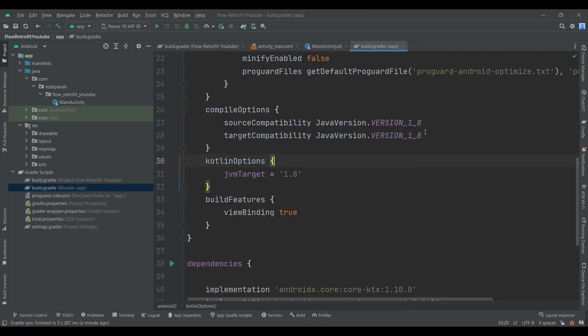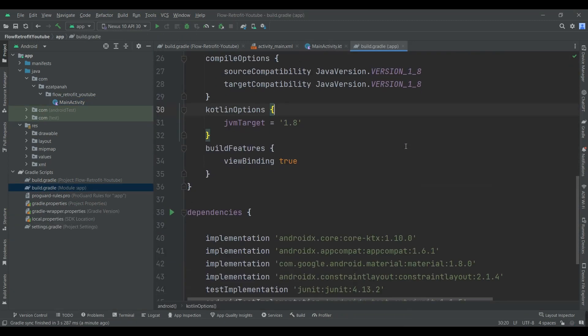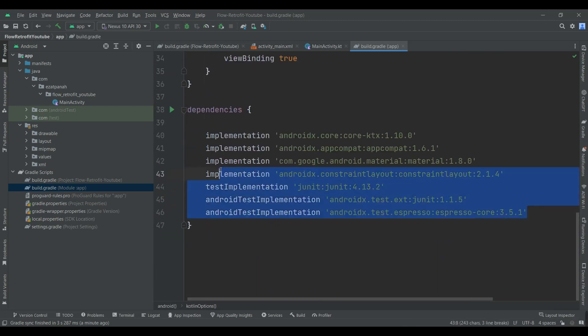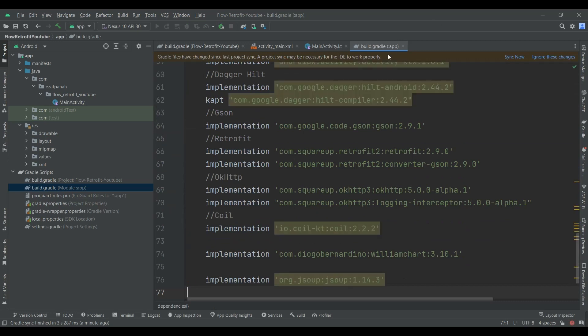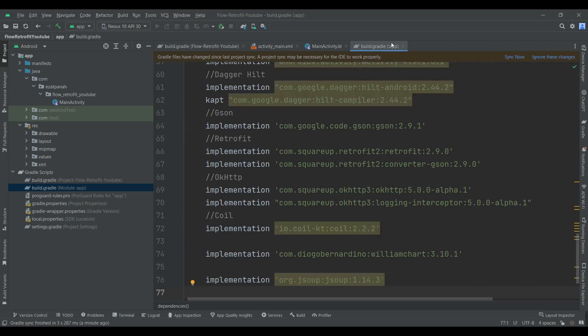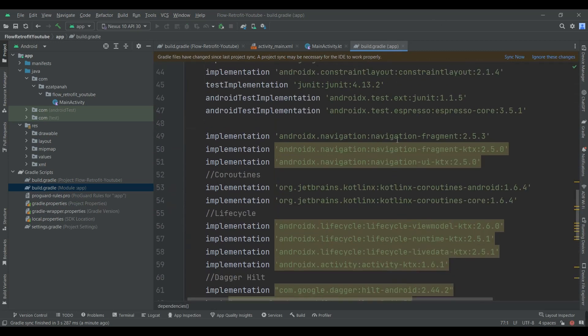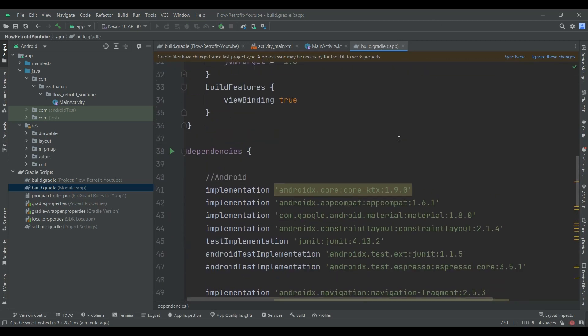As always, here I have a new project and the first step I should add some dependencies. Please add these dependencies here in the build.gradle app level file. You can get these dependencies from the Git repo — I will put the link in the description.